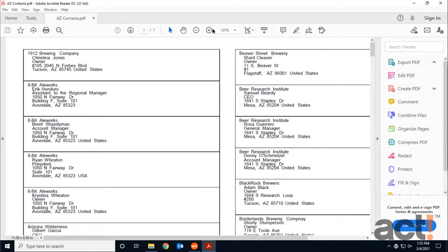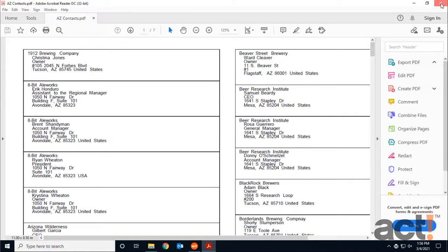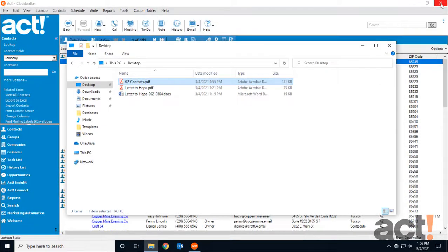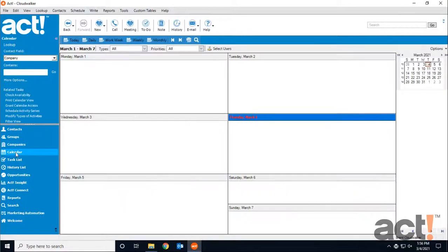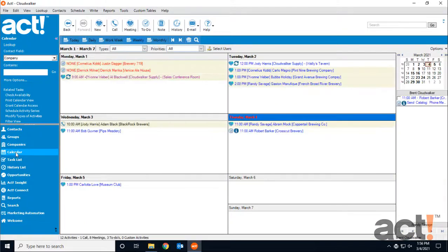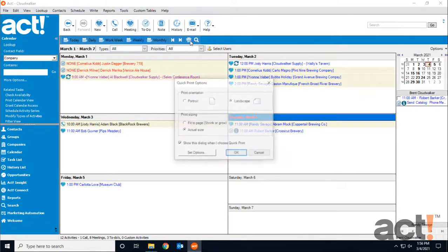Now another popular view that you may want to print is your Calendar view. So back in Act, I'm going to click Calendar from my left navigation. In these views, you can quickly print the current screen by clicking the Print Calendar button at the top.